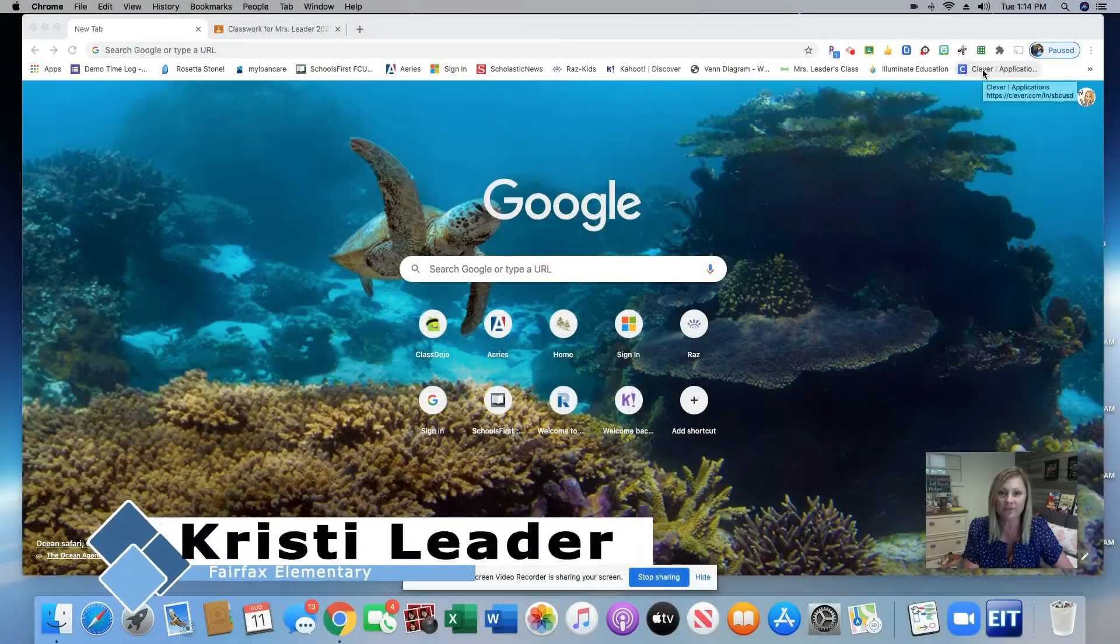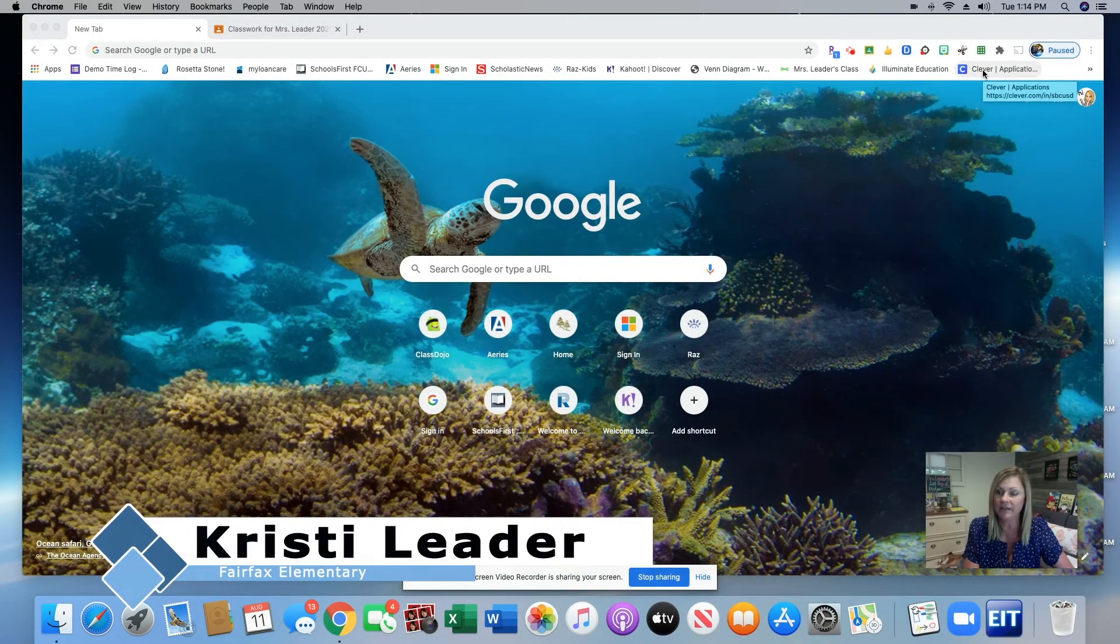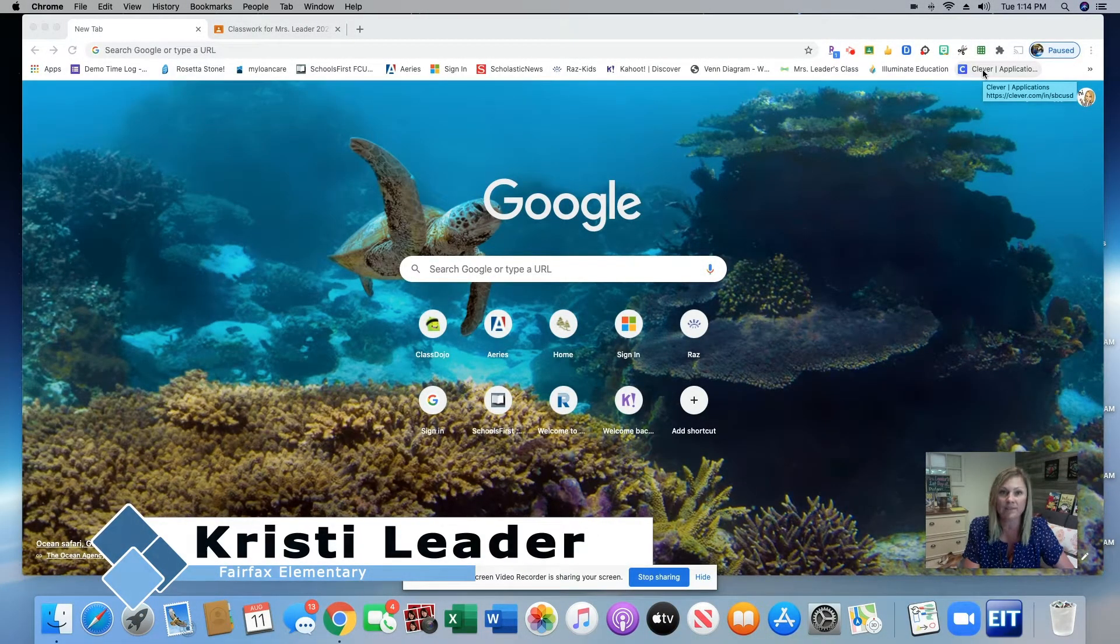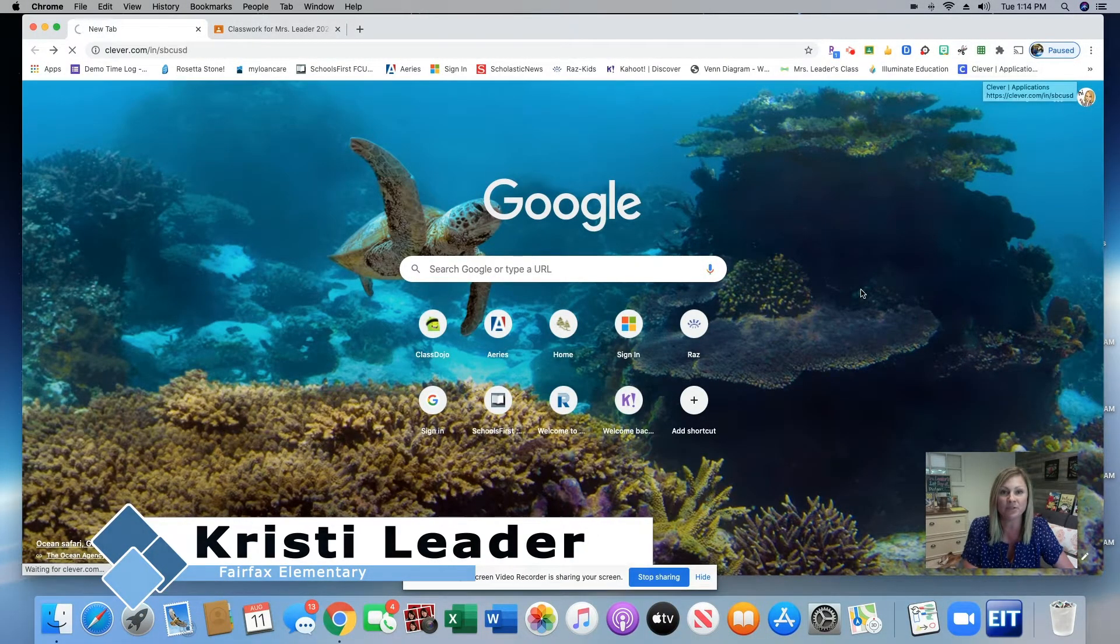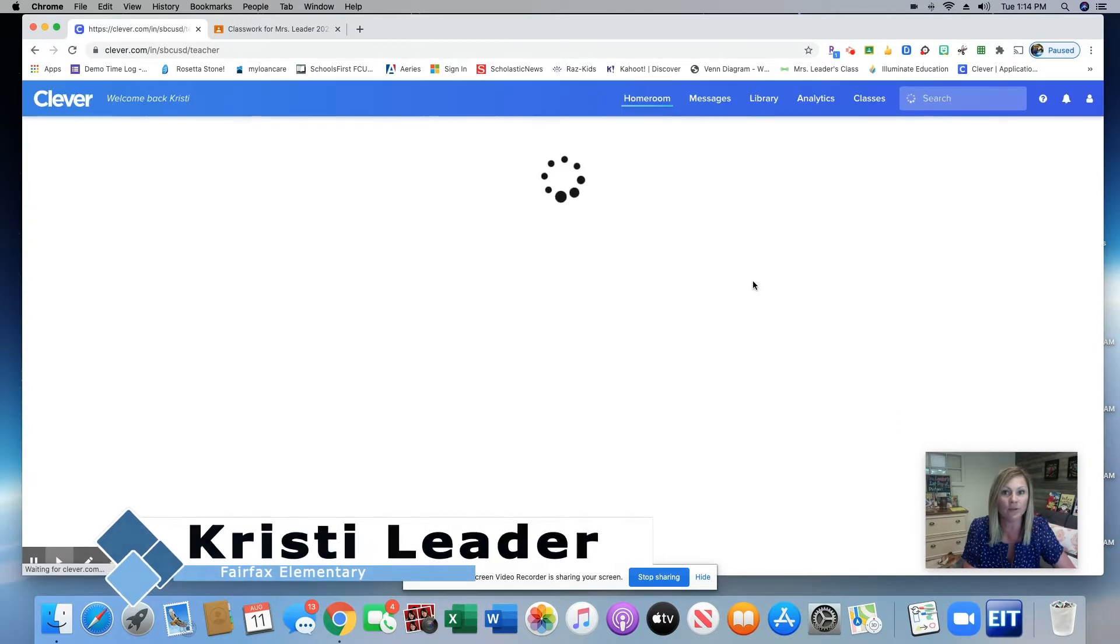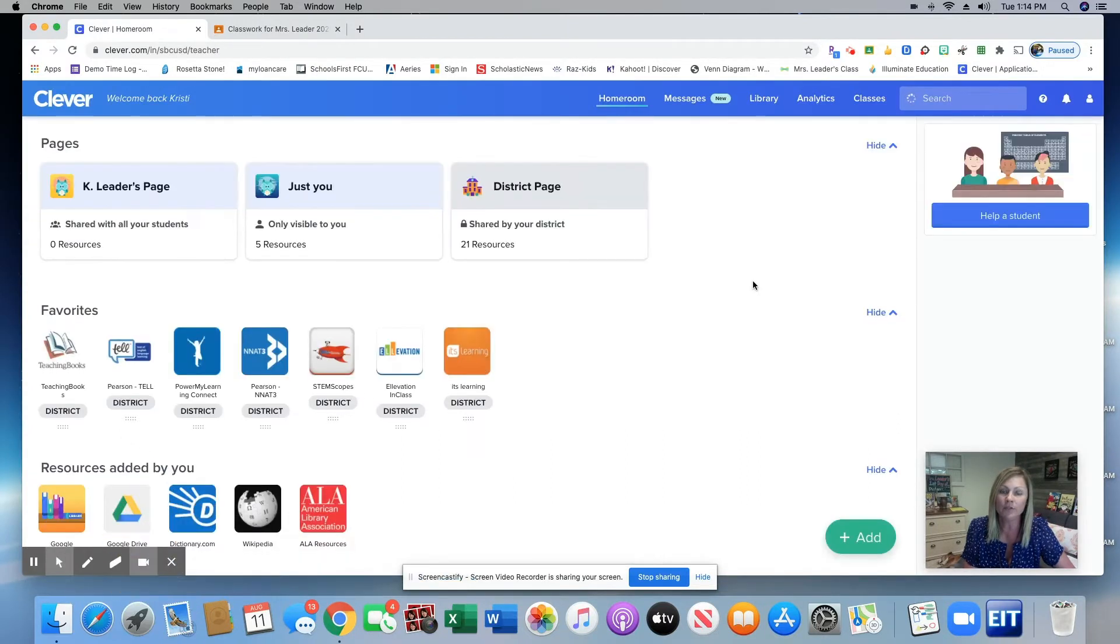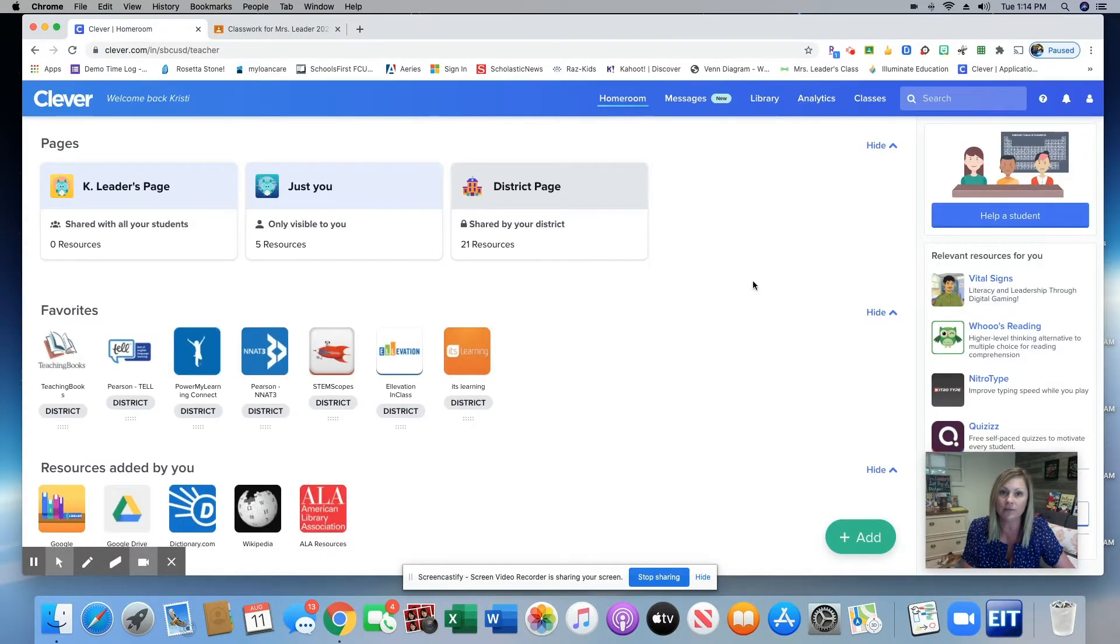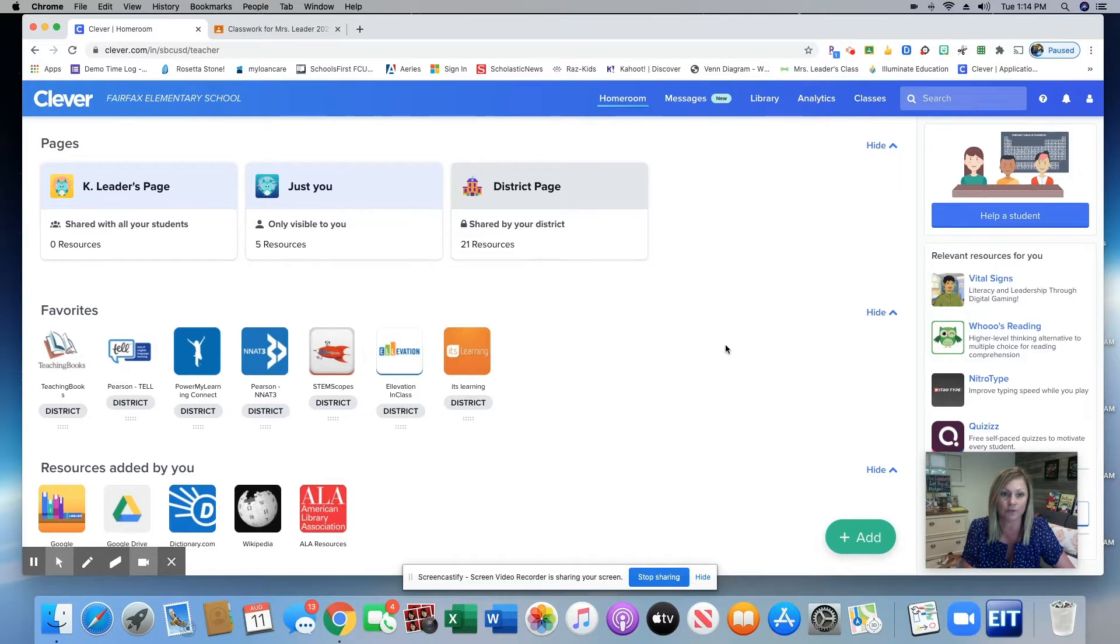Hi, my name is Christy Leder and I am a second grade demonstration teacher at Fairfax Elementary School. Today I'm going to show you how to assign Savas math resources in Google Classroom.